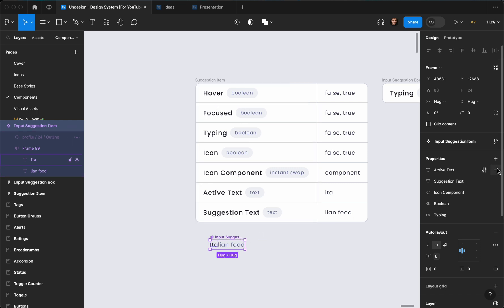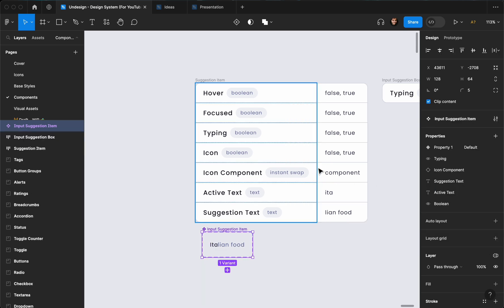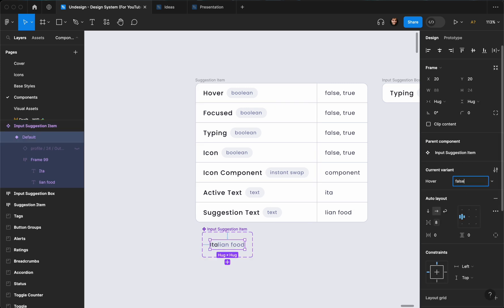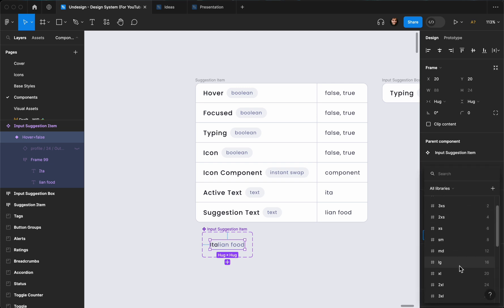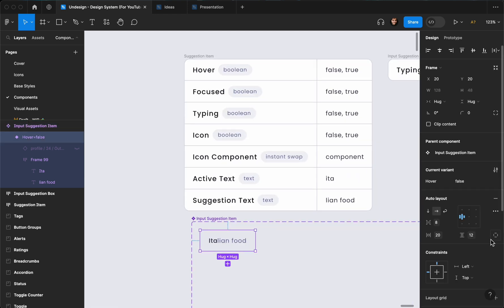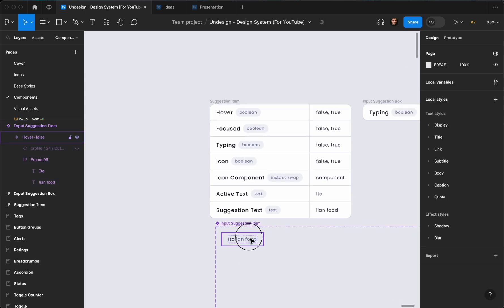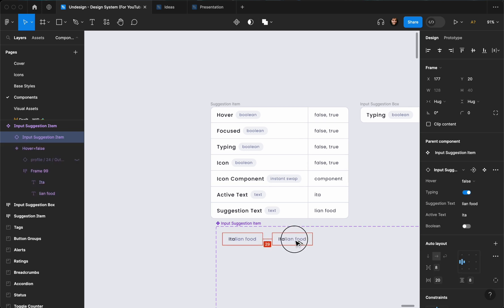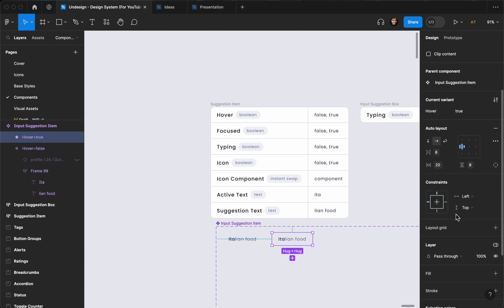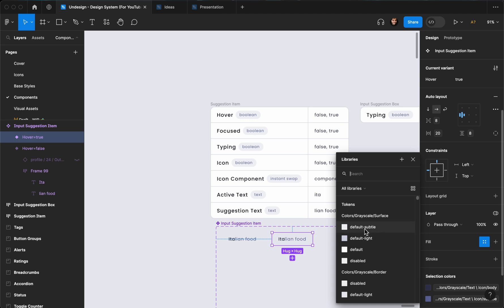Now for hover and focus, we need to create two variants. Create a variant property named 'hover', set to false. Add some padding for styling — let's go with 20 from left and right and eight from top and bottom. Then duplicate this variant and set hover to true, and give it a subtle background fill.